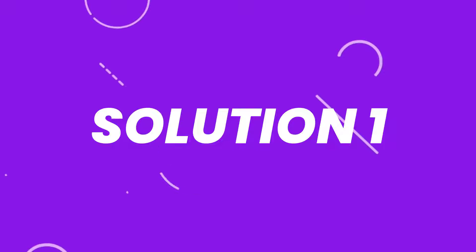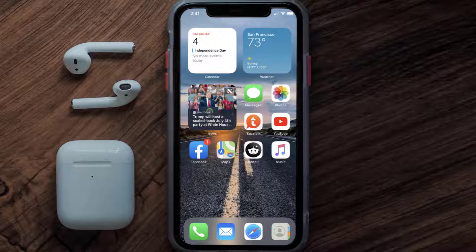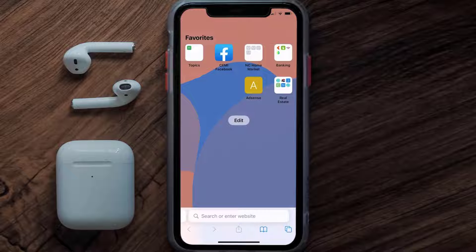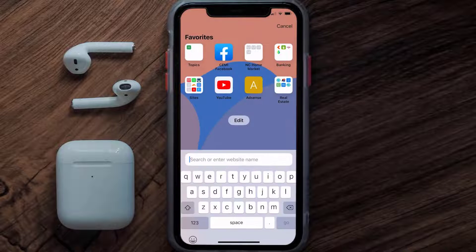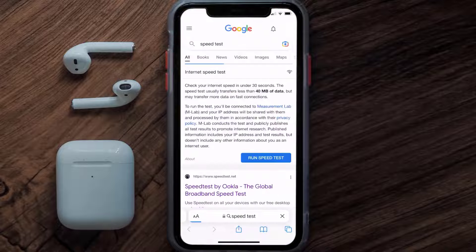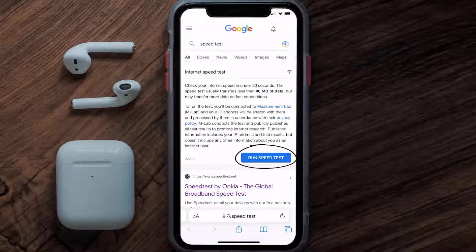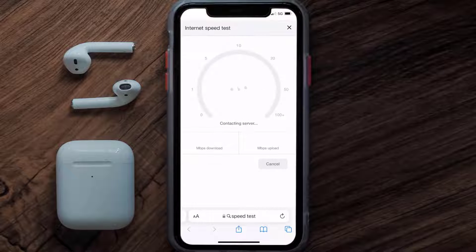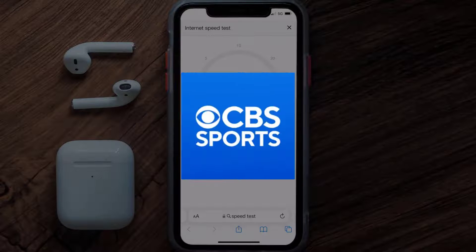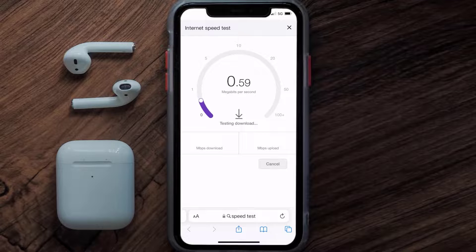First of all, you need to make sure you're connected to a strong internet connection. Open up Safari browser on your mobile device and then search for speed test. On this page you need to tap on 'Run Speed Test'. The minimum speed required for CBS Sports app is usually 2 to 3 Mbps.